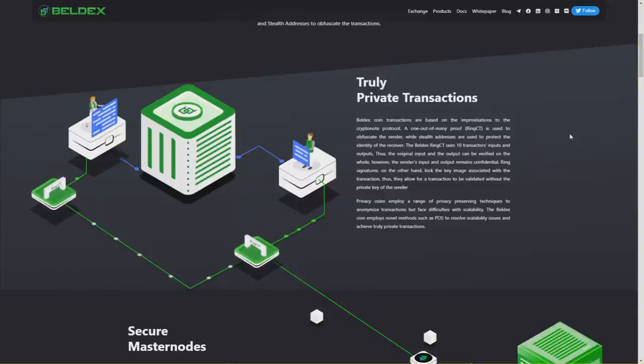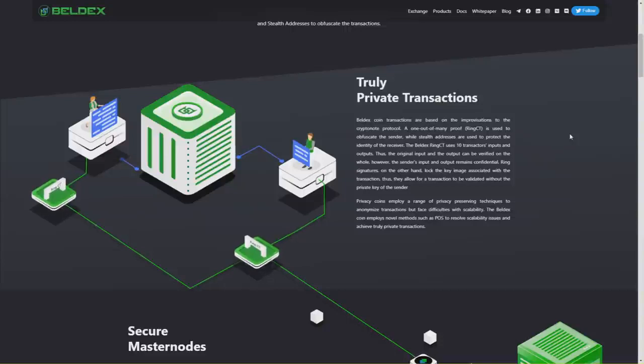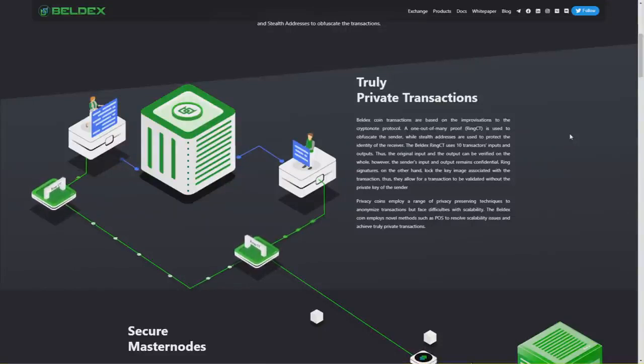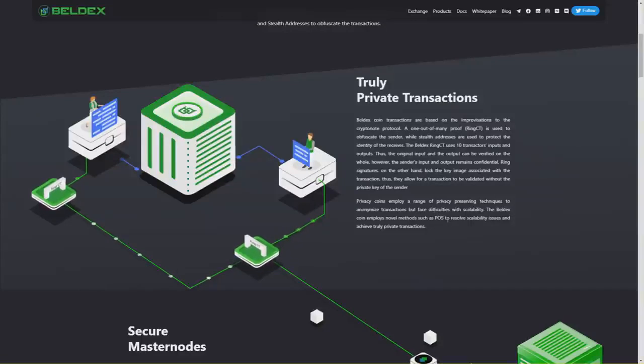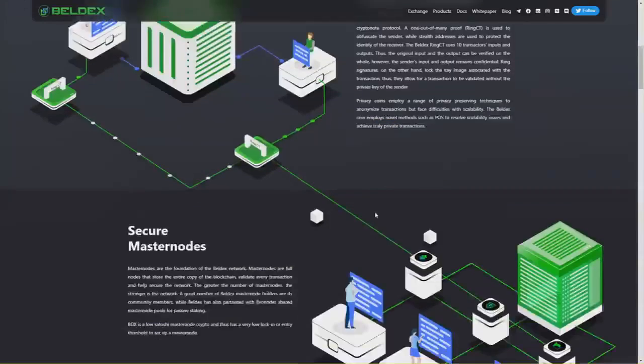They allow for transactions to be validated without the private key of the sender. Privacy coins employ a range of privacy-preserving techniques to anonymize transactions but face difficulties with scalability. The Beldex coin employs novel methods such as PoS to resolve scalability issues and achieve truly private transactions.